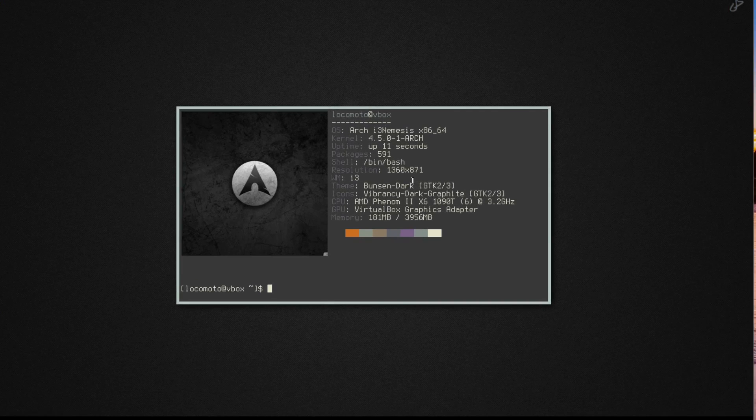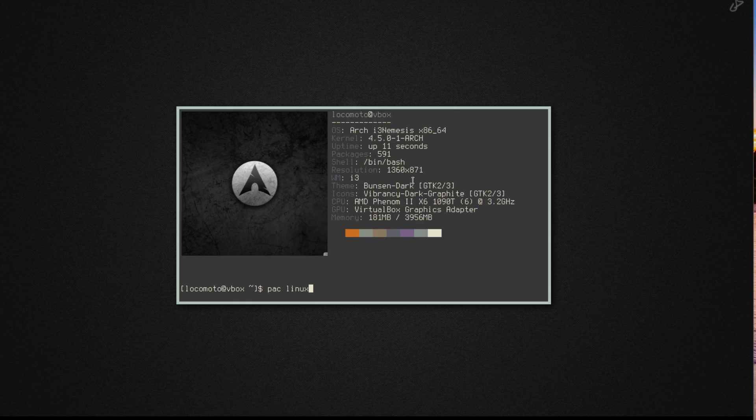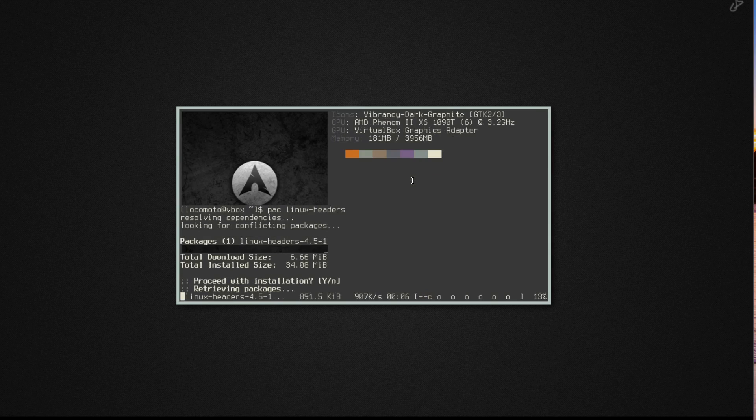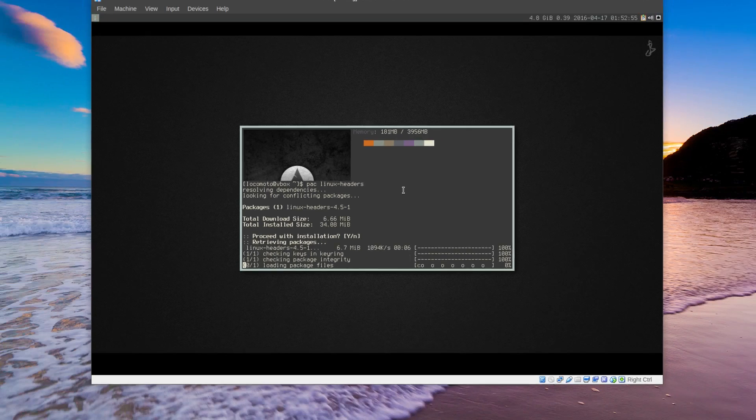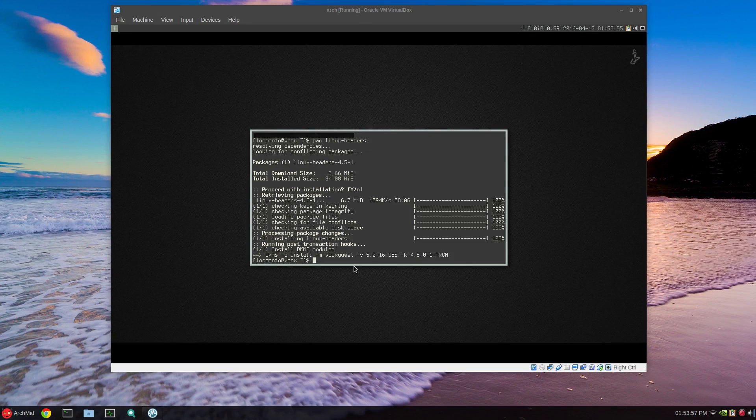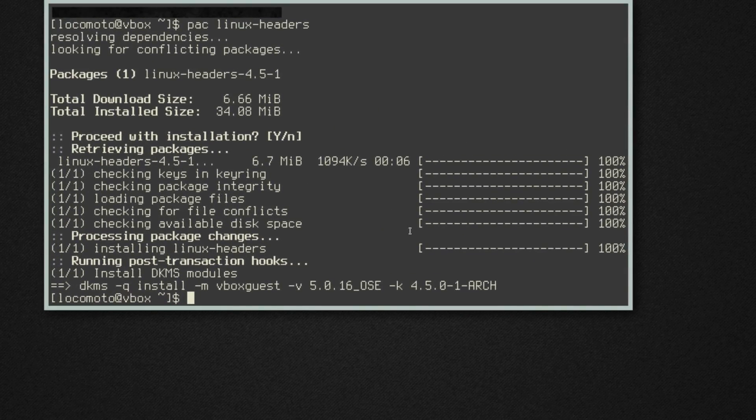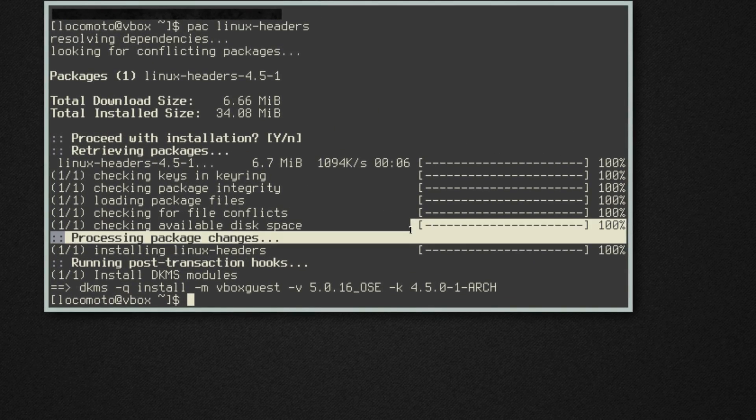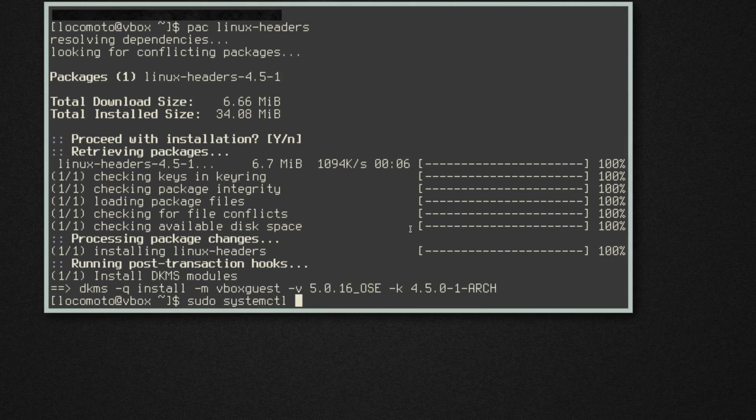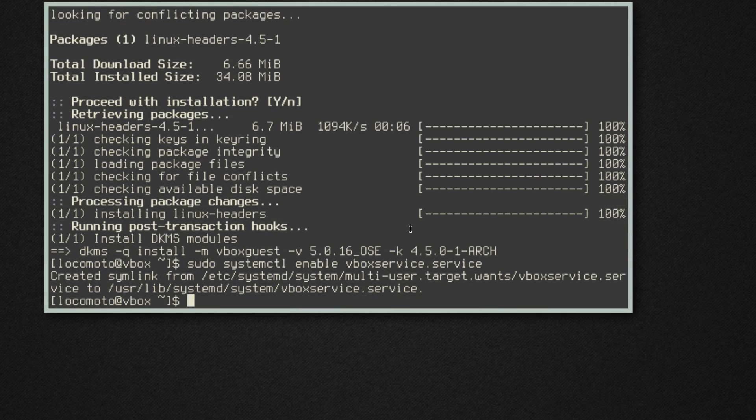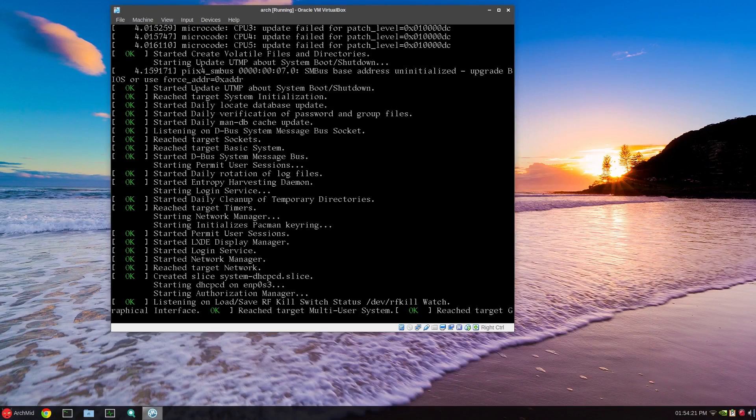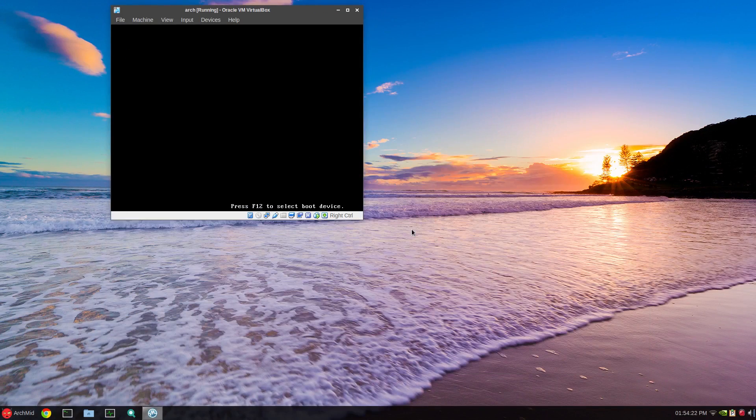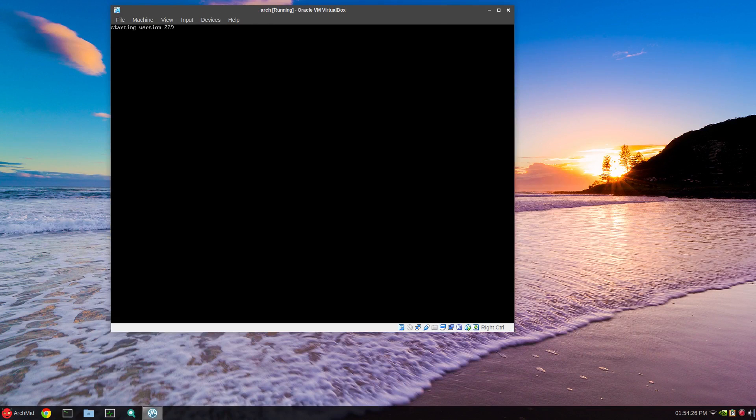Specifically VirtualBox users only: sudo pacman dash capital S or pac linux dash headers. It won't take long to download but it takes a while to build the modules for VirtualBox GKMS which is included in this package. Once it finishes building the modules for vbox guests, you just run sudo systemctl enable vbox service.service. From the terminal you can just issue another reboot.